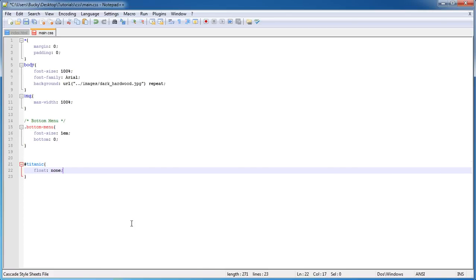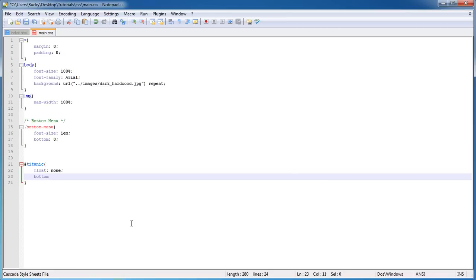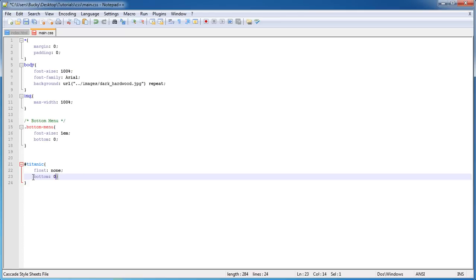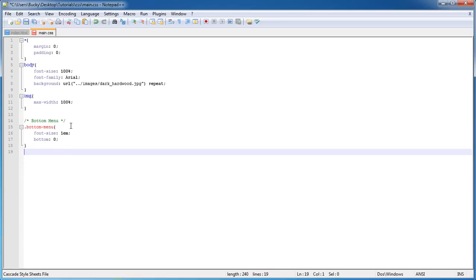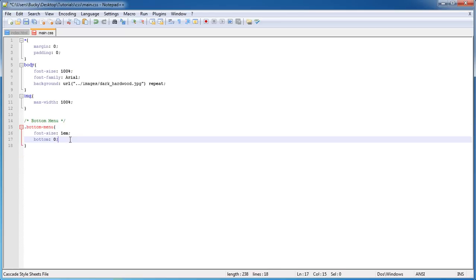Anyways, moving on. To make something stick to the bottom, give it a position of bottom: 0, and also the position is fixed since we don't want it to move around.